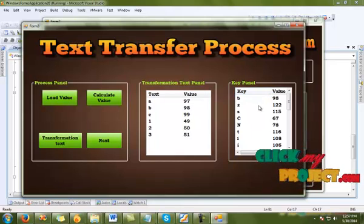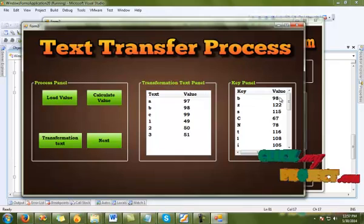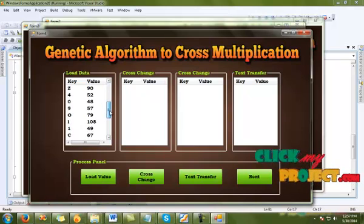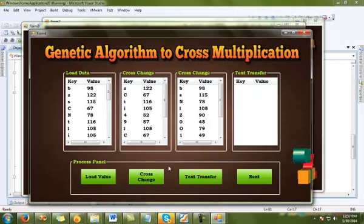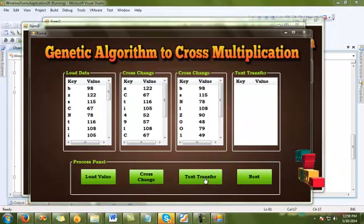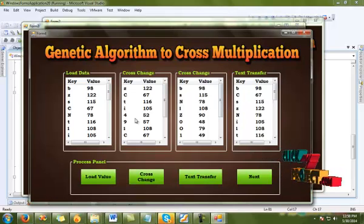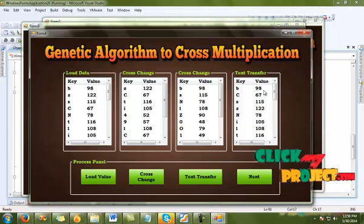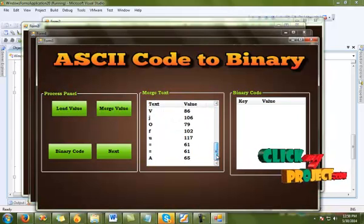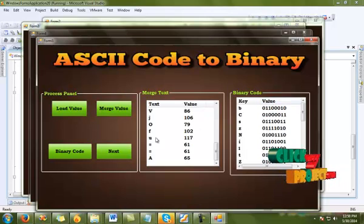The transfer text method measures the key value. The transfer text has been executed and the calculating value for the text and security value is obtained. Click next, then load details — this is the load detail process for the key. Then take the cross change: the cross change process is executed, automatically changing the cyber text. Click text transfer — after the cross multiplication change, the cyber text has been changed. Then click next, and the binary code conversion begins, converting the transfer text to binary codes.